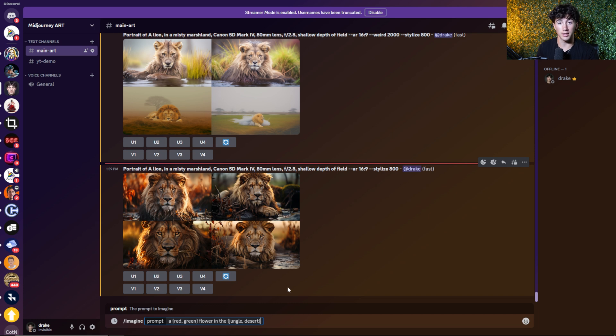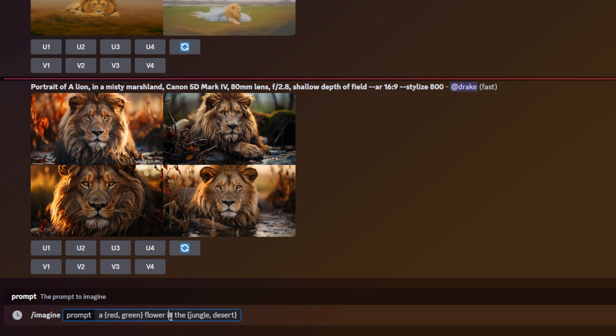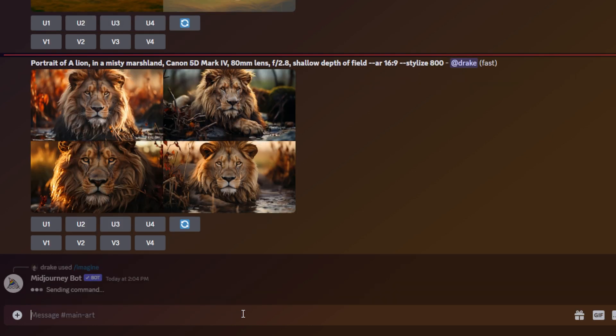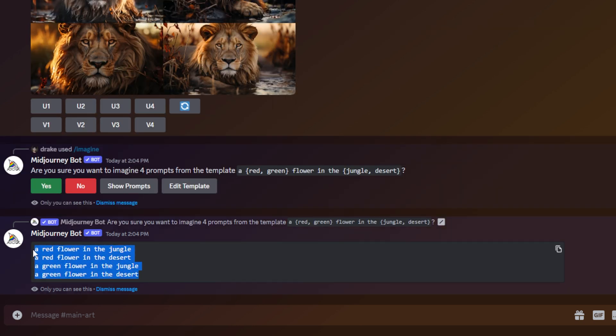Next, we're diving into multiple and nested permutations within mid-journey — this is where it gets more advanced. You actually have the ability to use multiple permutations within a single prompt. Take a look at this prompt: slash imagine a red/green flower in the jungle/desert. We want a red flower in the jungle, a red flower in the desert, a green flower in the jungle, and a green flower in the desert — four jobs from a single prompt. I'll hit enter, hit show prompts, and it generates all of these prompts for us.